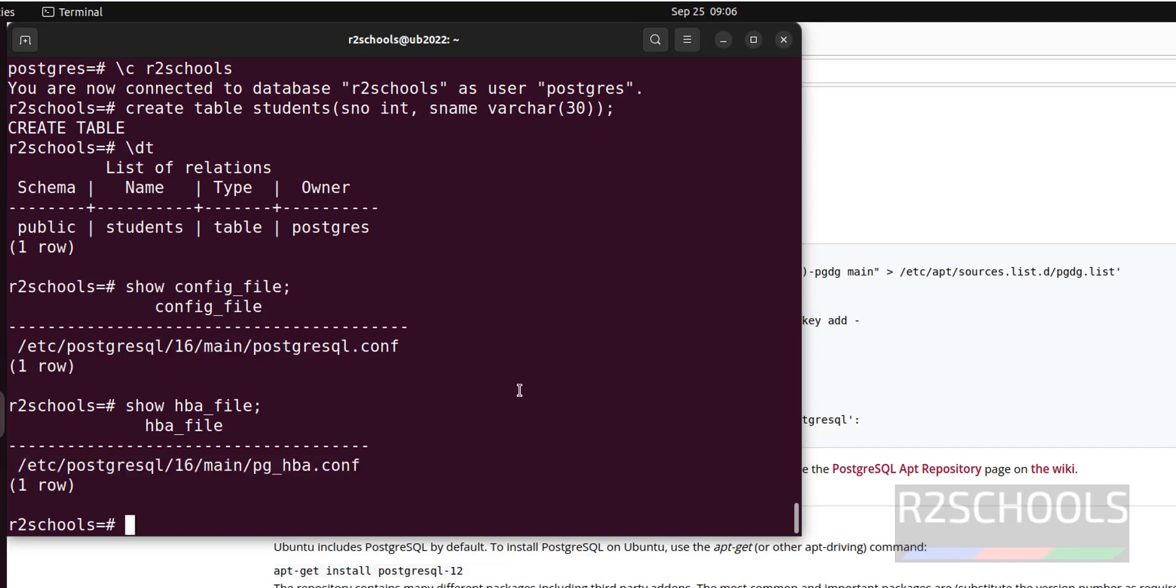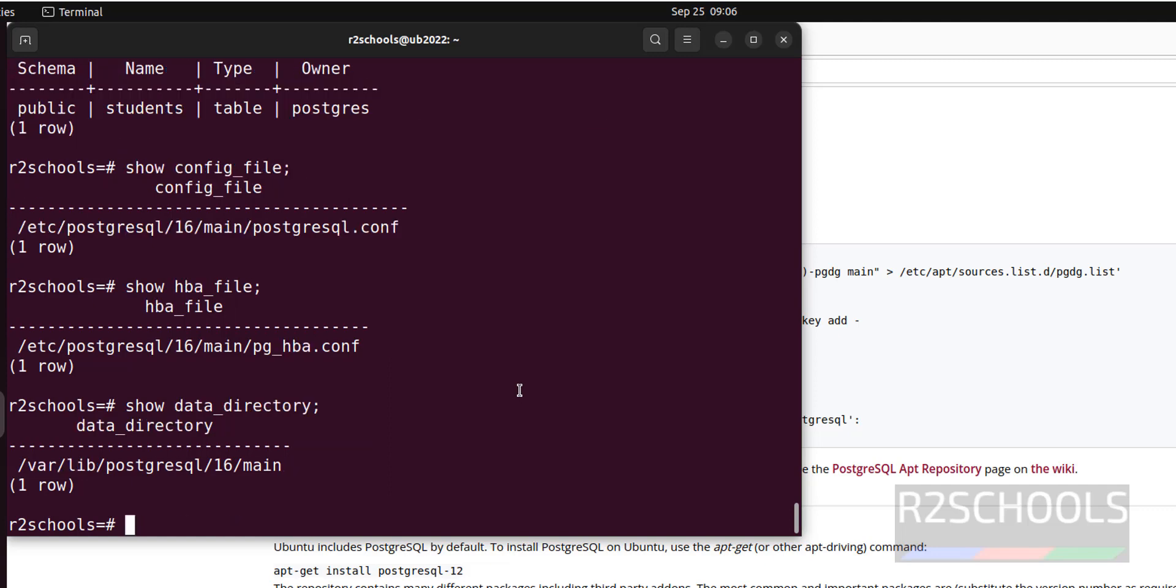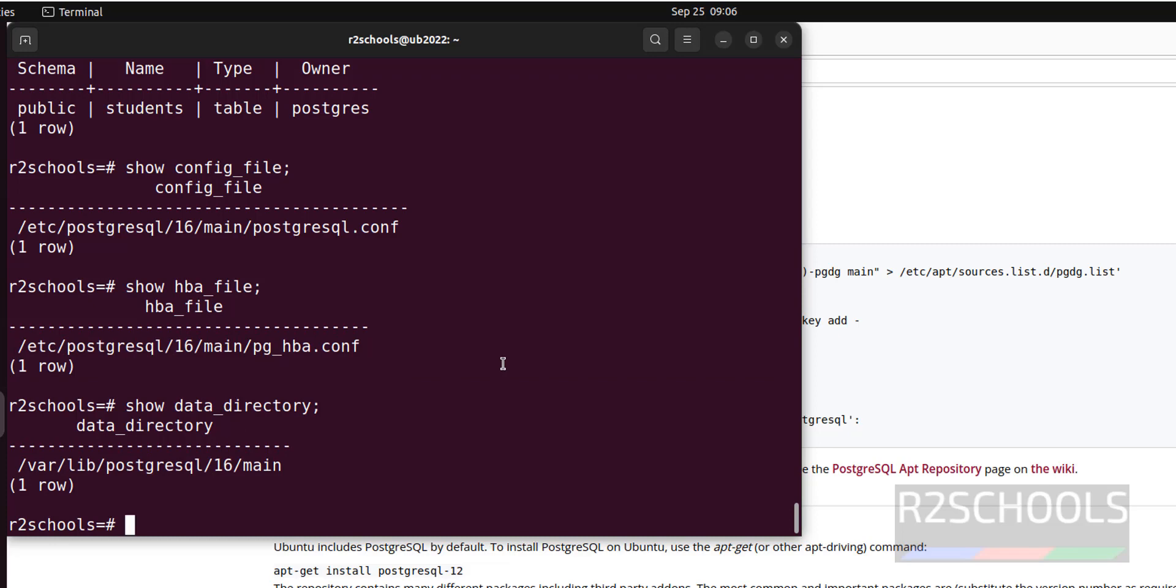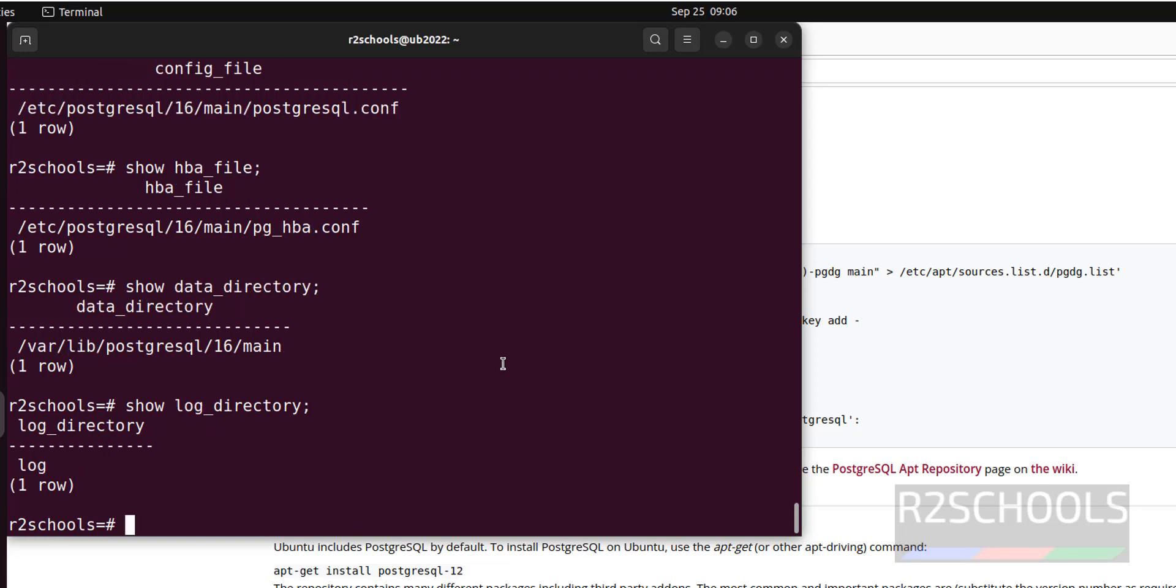Now we will see data directory location. Show data_directory. Data directory is different than the configuration files directory. In the same way, if you want to find the log directory, use show log_directory. This is the directory which is there in this directory.